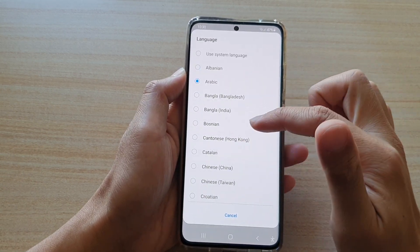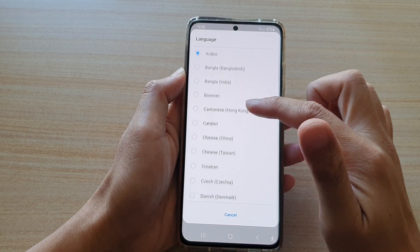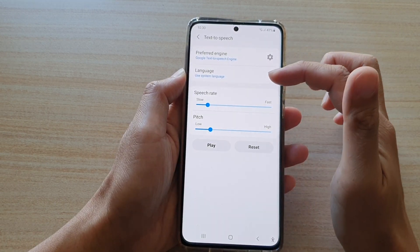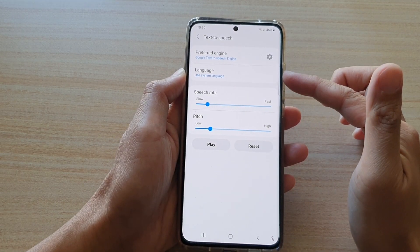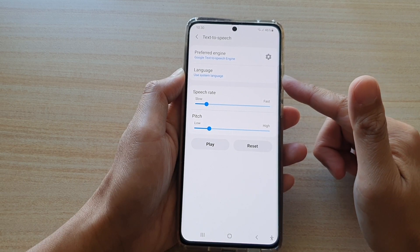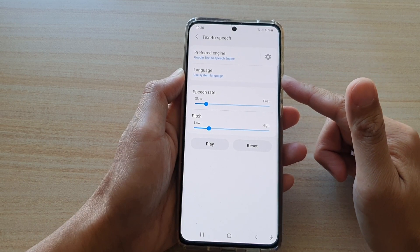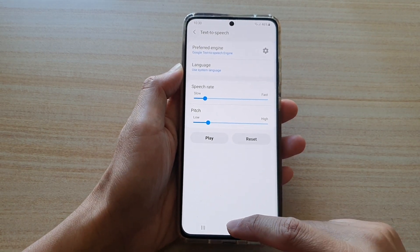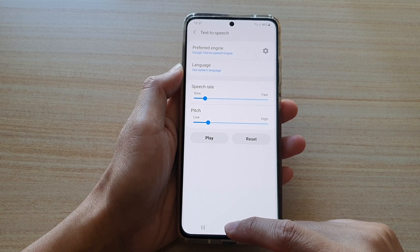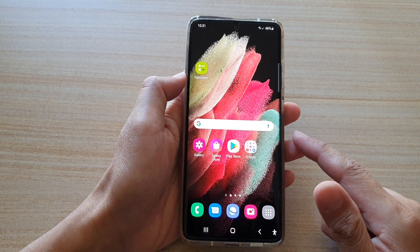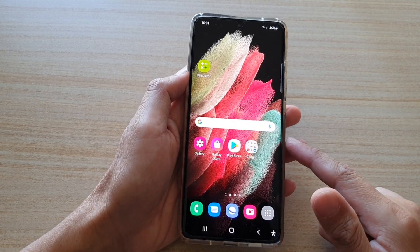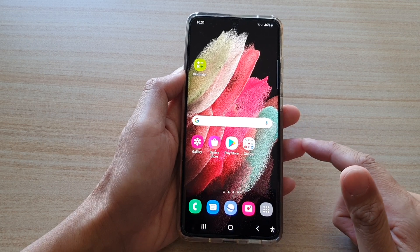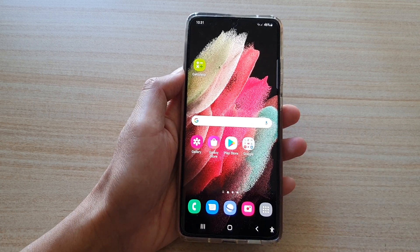Now you can always go back in here and change it back to a system language if you prefer the text to speech always set as a default system language. Finally, you can tap on the home key to return to your home screen. Thank you for watching this video. Please subscribe to my channel for more videos.